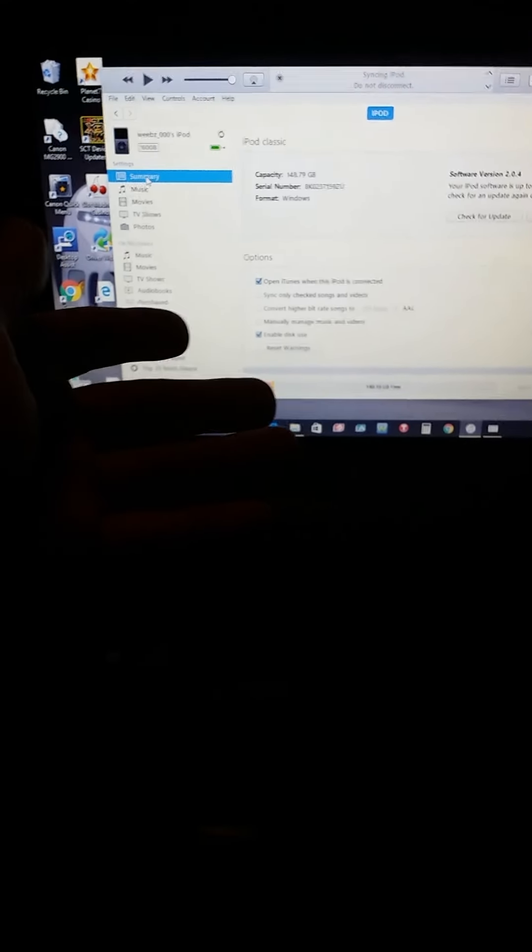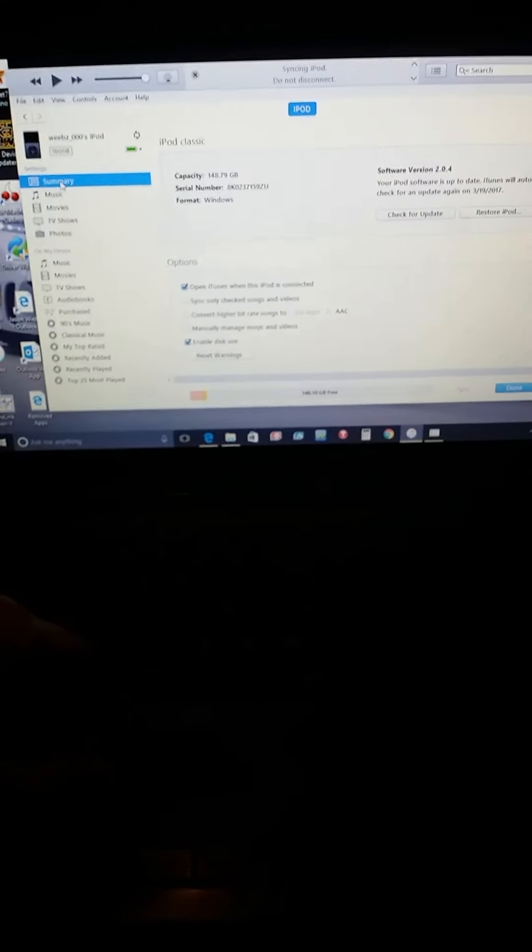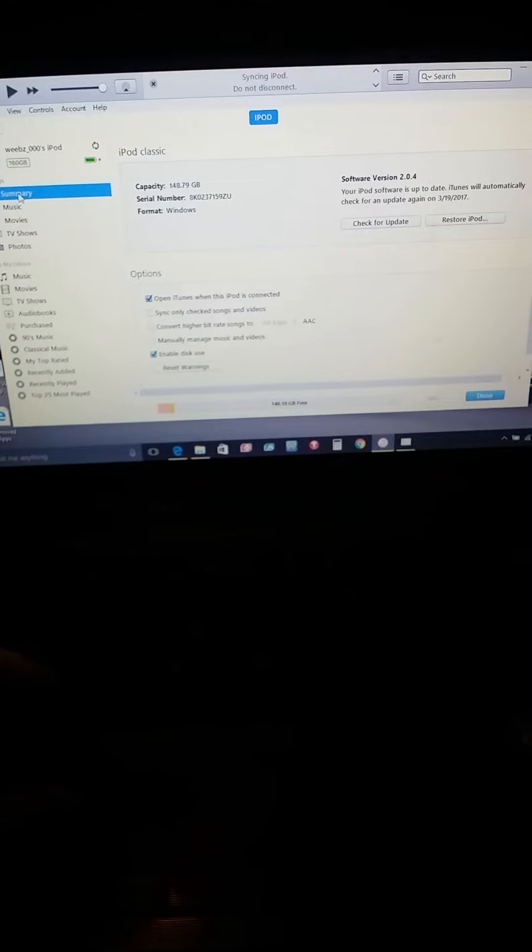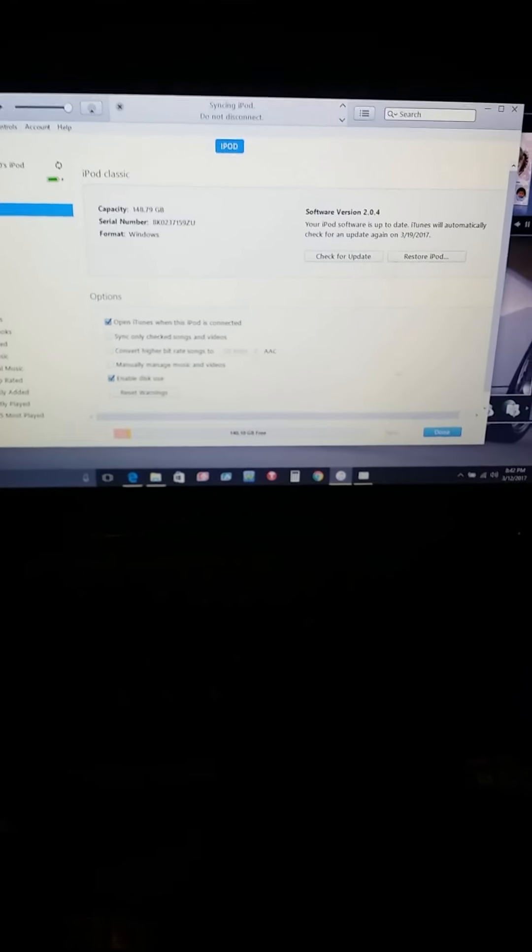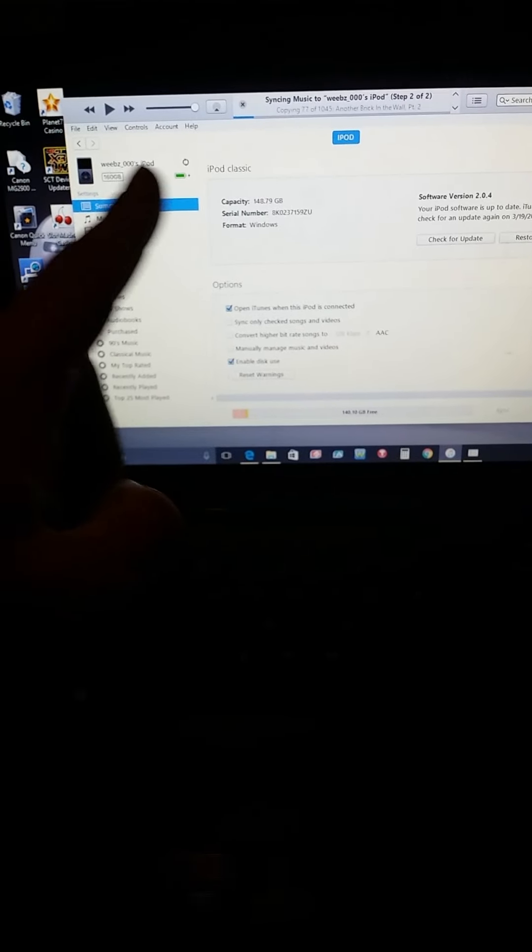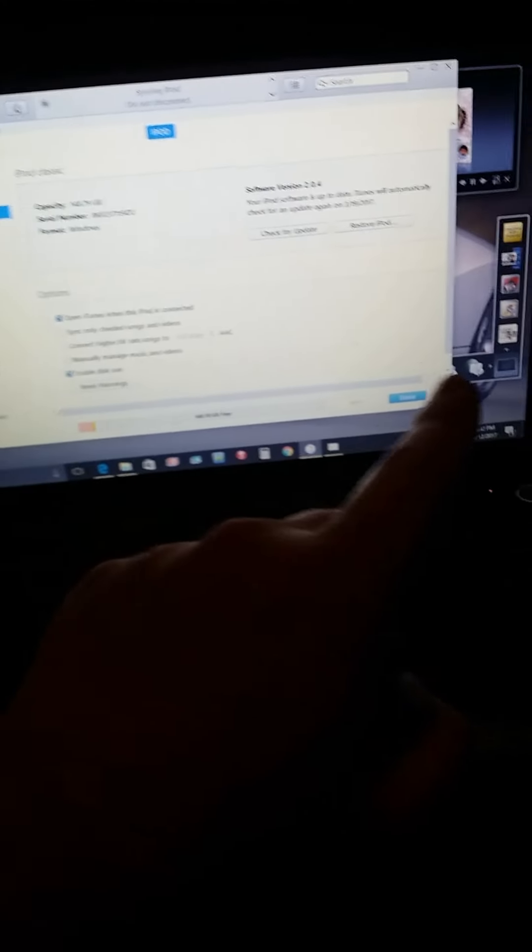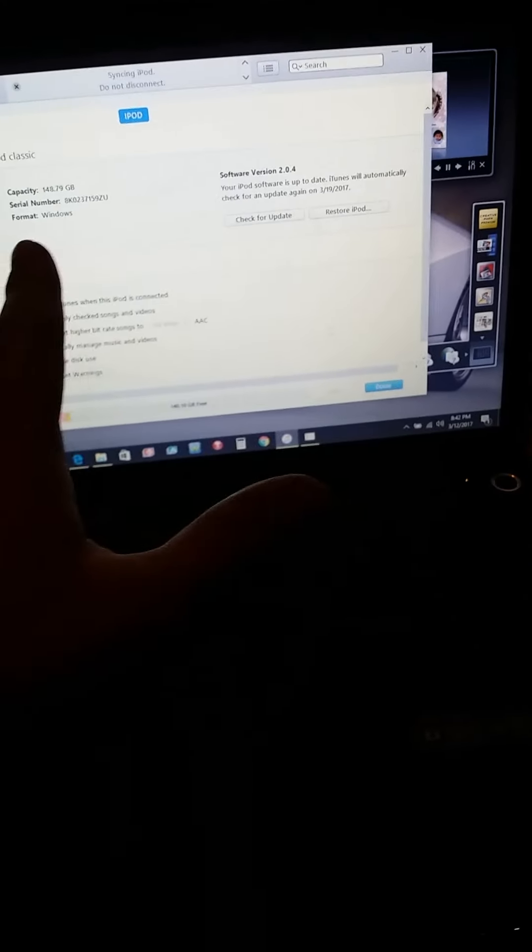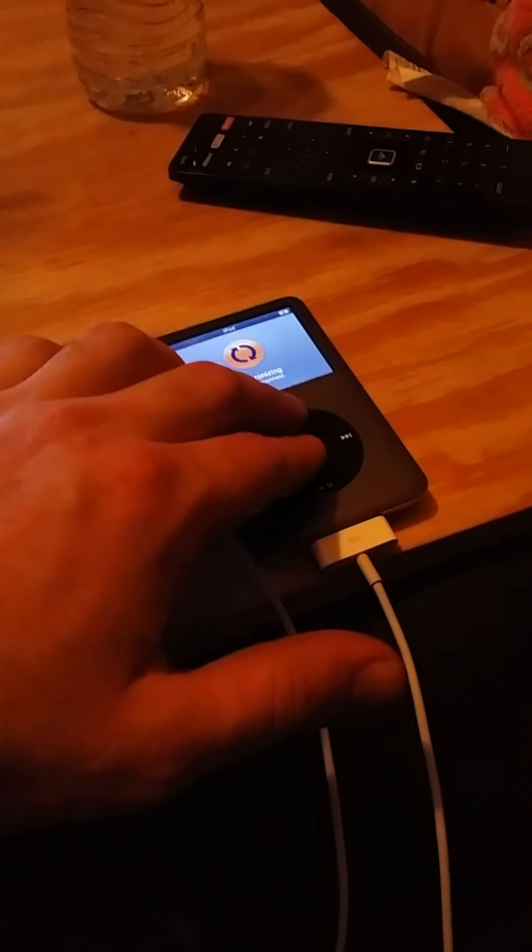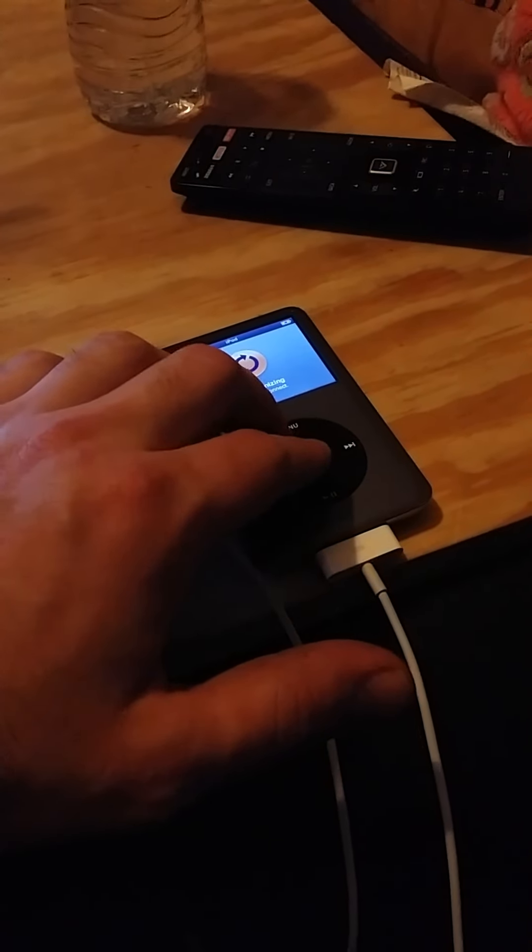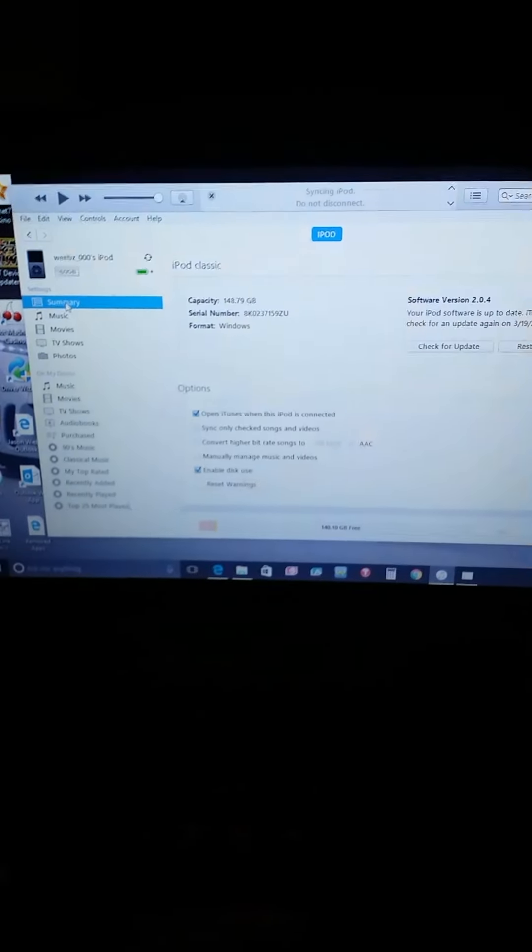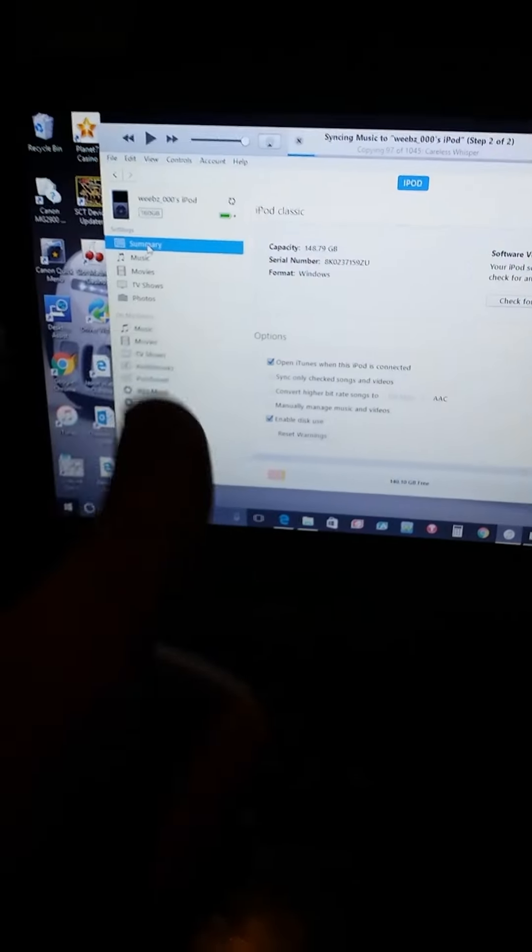Okay, I got it restored and stuff and then it wouldn't read again. Then what I did is I updated my iTunes. It still wouldn't read, so I kept turning this on and off, unplugging it, and then all of a sudden magically it just read it again.